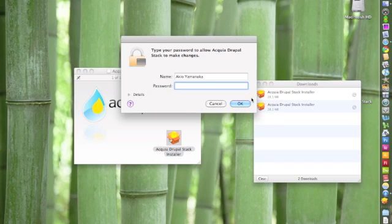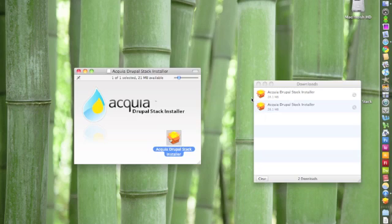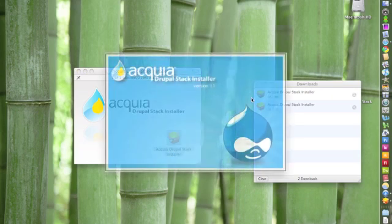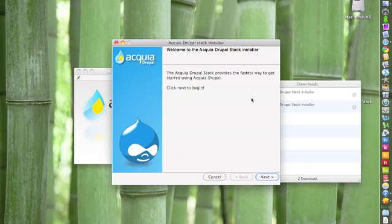Next, type in your password. And this will open up the installer. So click Next to begin the installation process.